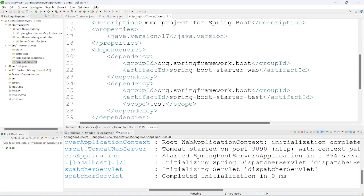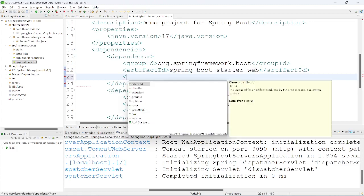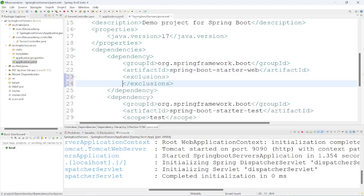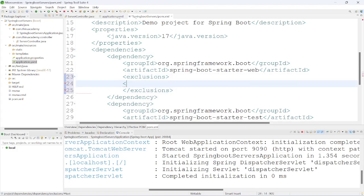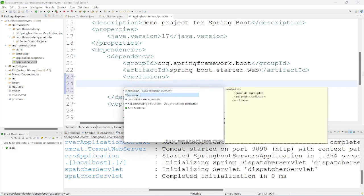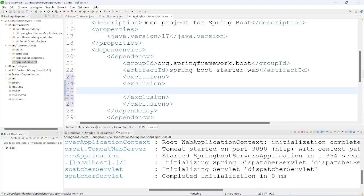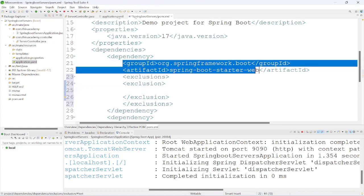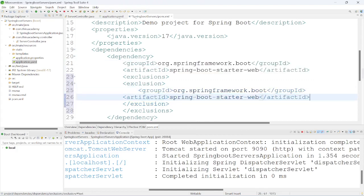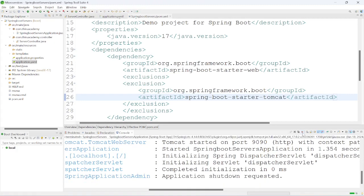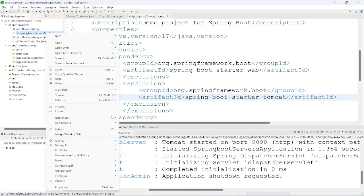Now we'll change the server. In the spring-boot-starter-web dependency in pom.xml, we need to provide an exclusion. Under exclusions, we provide the exclusion with group ID 'org.springframework.boot' and artifact ID 'spring-boot-starter-tomcat'. I have saved and I am stopping the server and running it again to see how it works.